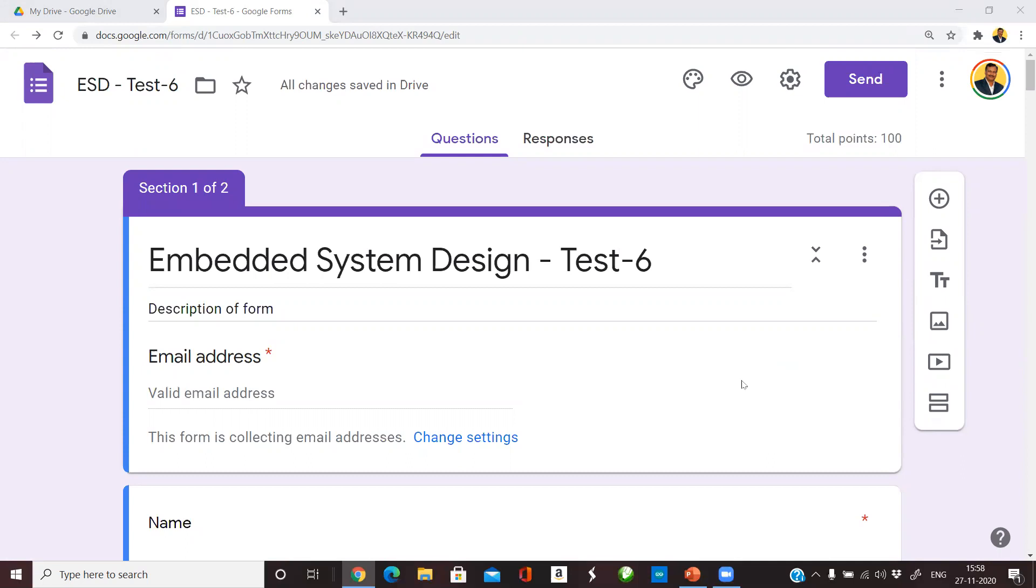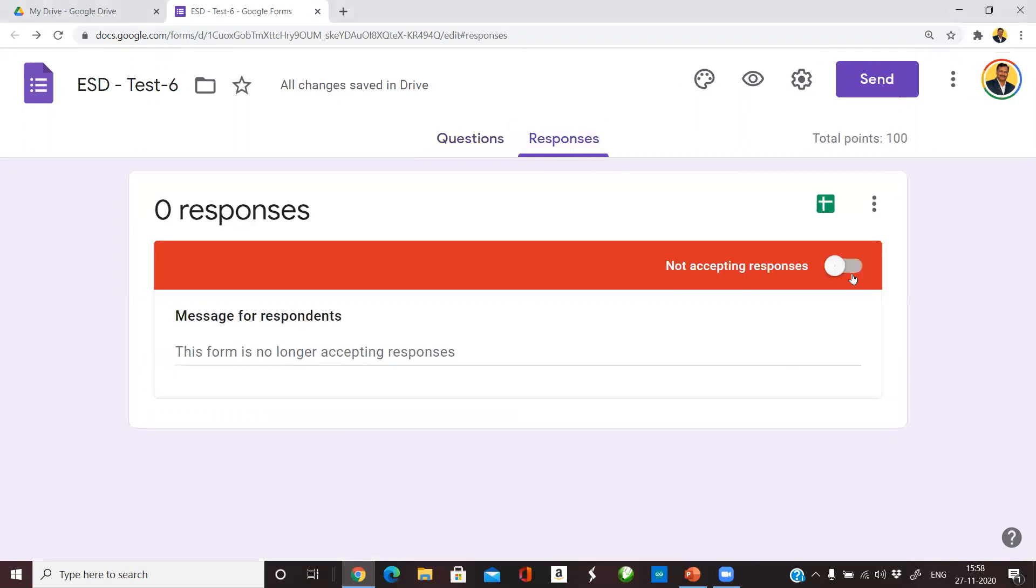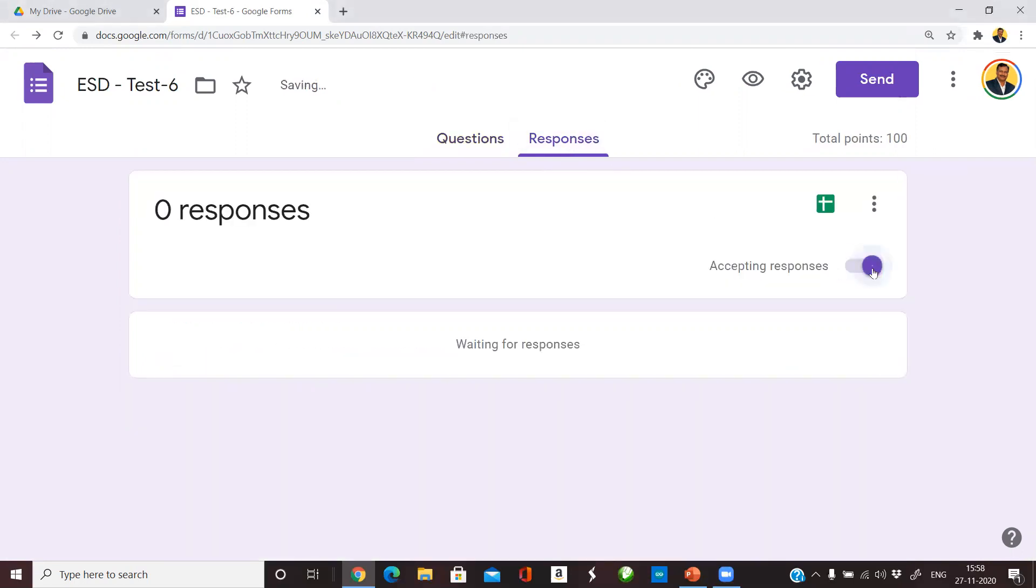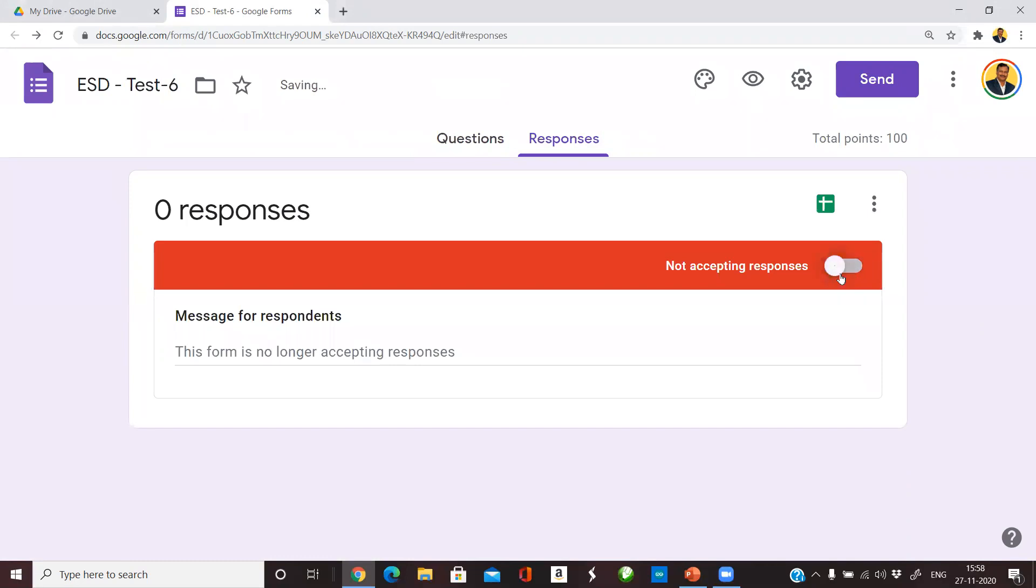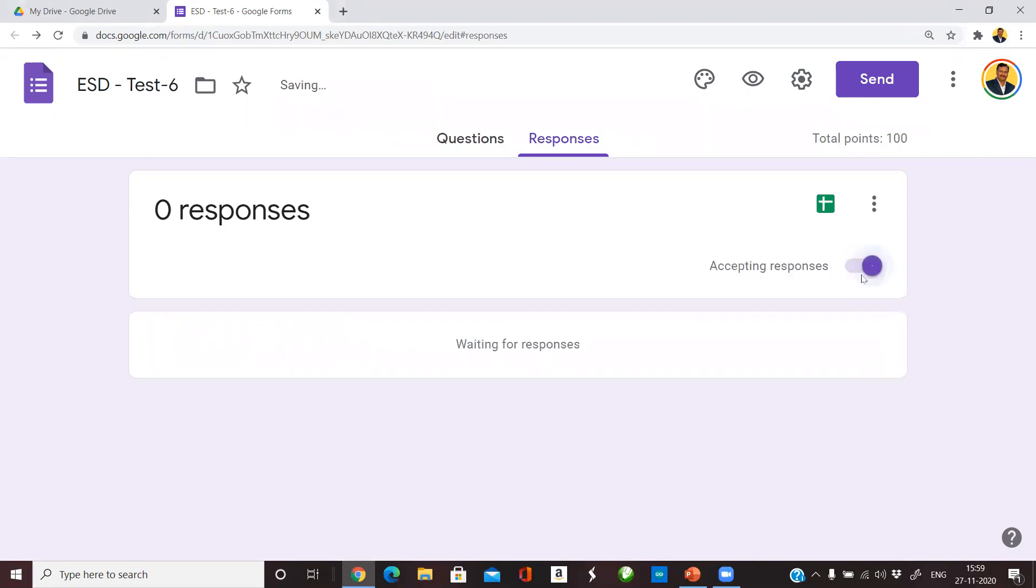Conventionally we used to control the way students access this form by going to responses and toggling this switch on and off. If you toggle this switch off, this form will no longer accept any responses from the students. Once you turn this on, the students can access this form and start answering the questions. Traditionally we used to turn this on and off at the exact date and time of the test manually, which is what we are going to automate now.